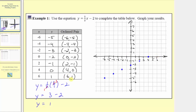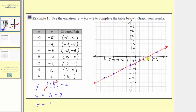Finally, we have the ordered pair six comma one. We move to six on the horizontal axis and because the output is one, we move up one unit. Now we have all the points plotted on the Cartesian plane. Because our equation tells us y, the output, equals one half times x, the input, minus two for any input x, we sketch the graph of the line passing through all these points. This is the graph of y equals one half x minus two. Any point on this line satisfies the given equation.